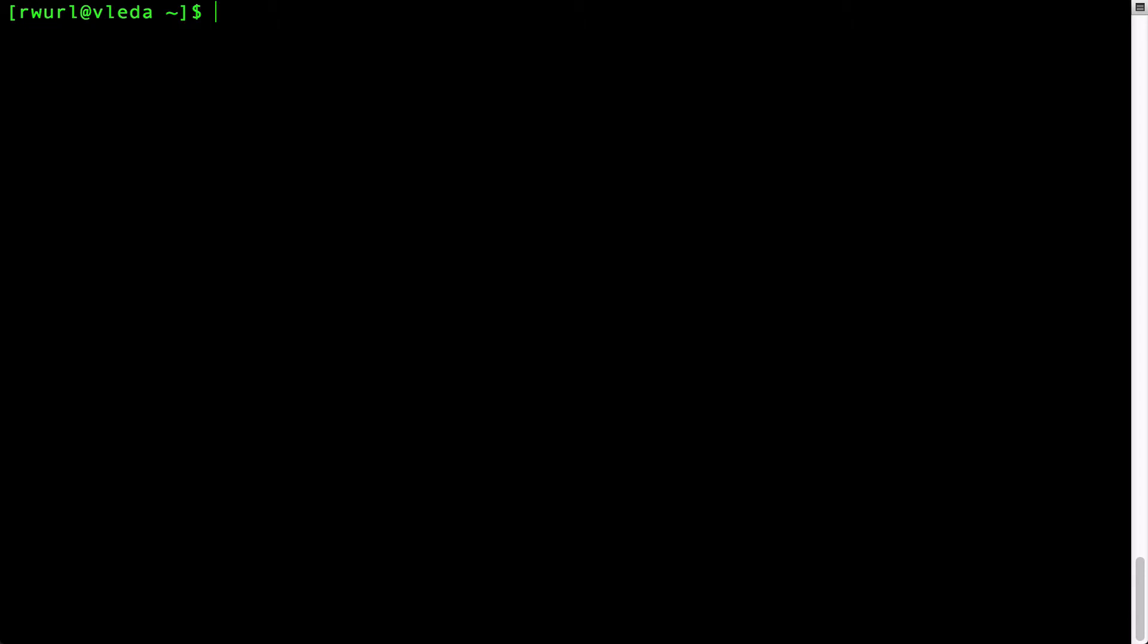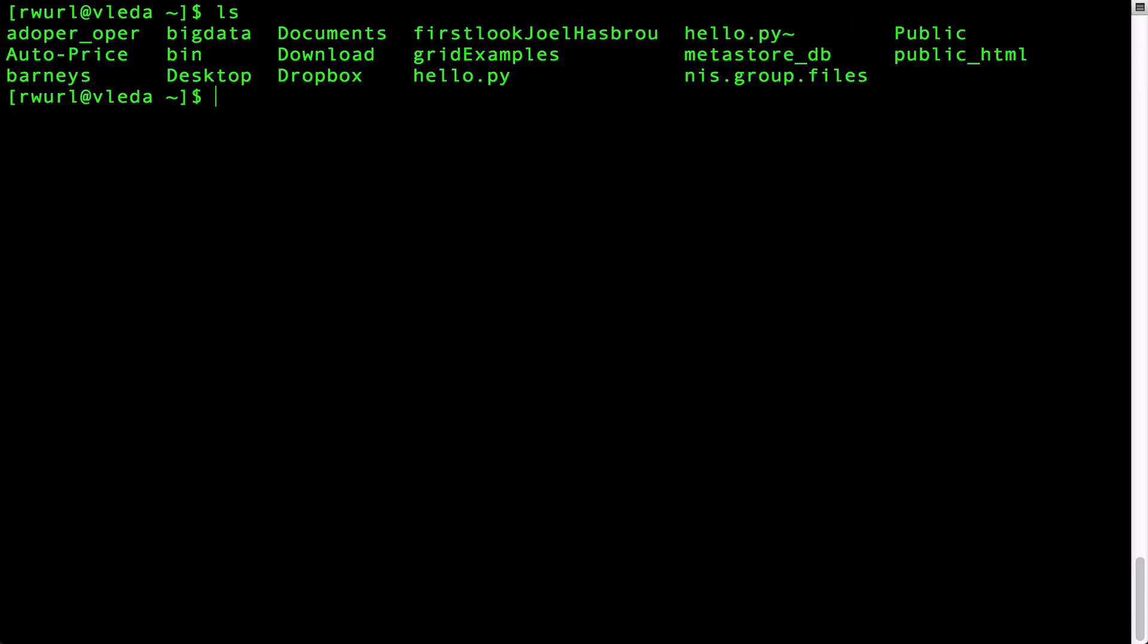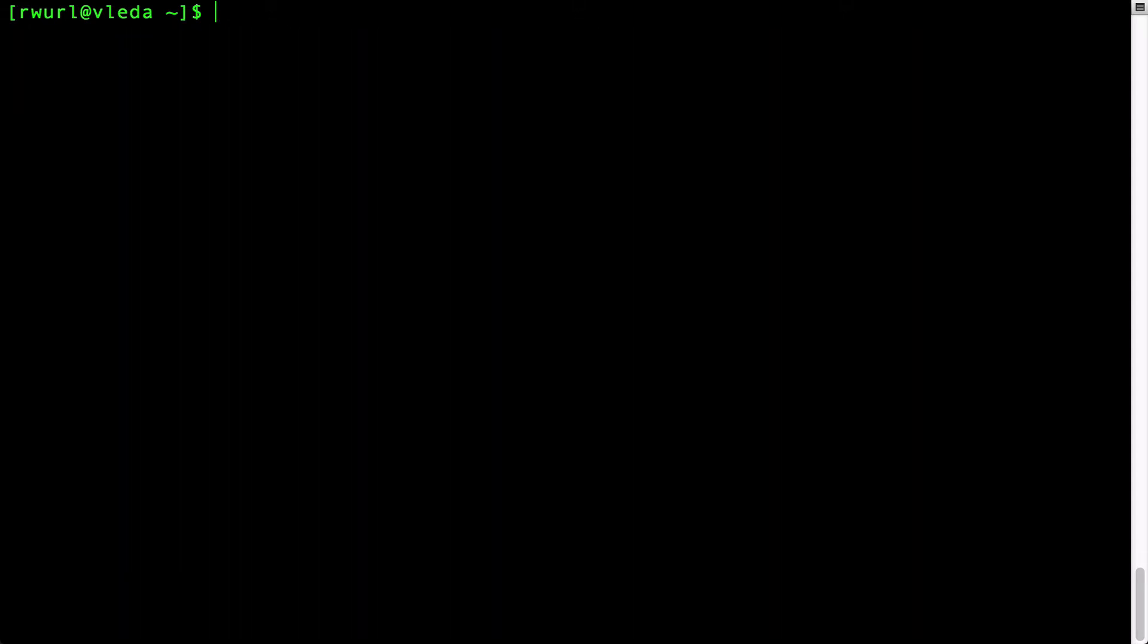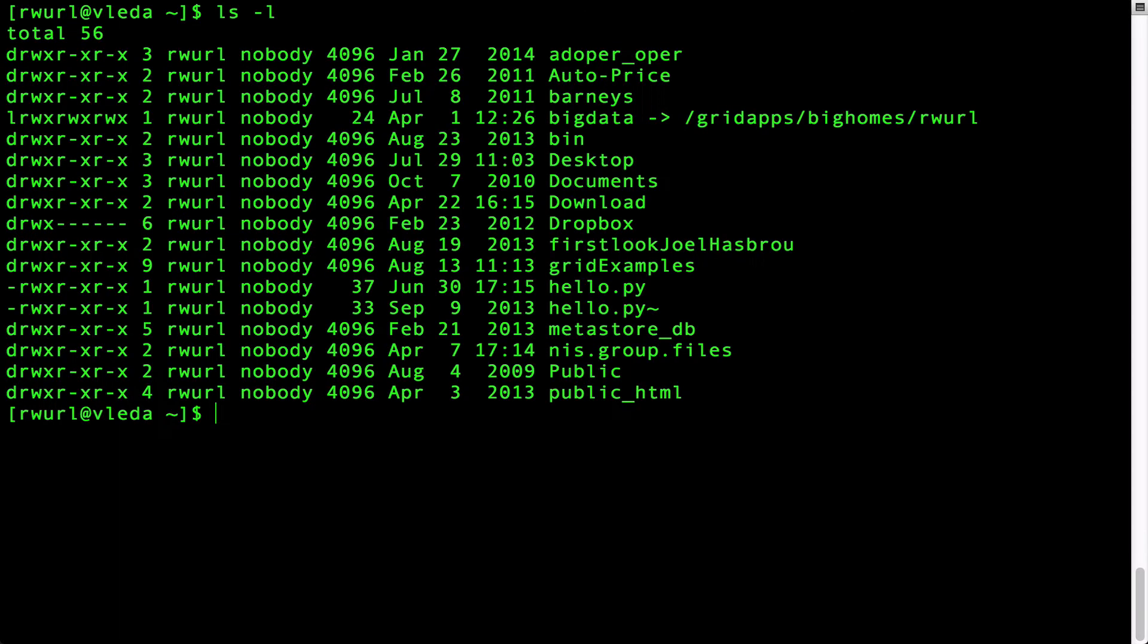The command ls by itself shows you just the names of the files and directories. ls with the option minus l formats the output into a convenient long format and shows you more information than just the names of the files.